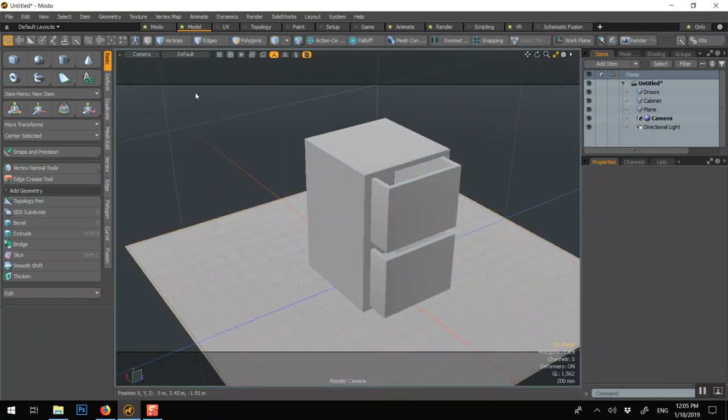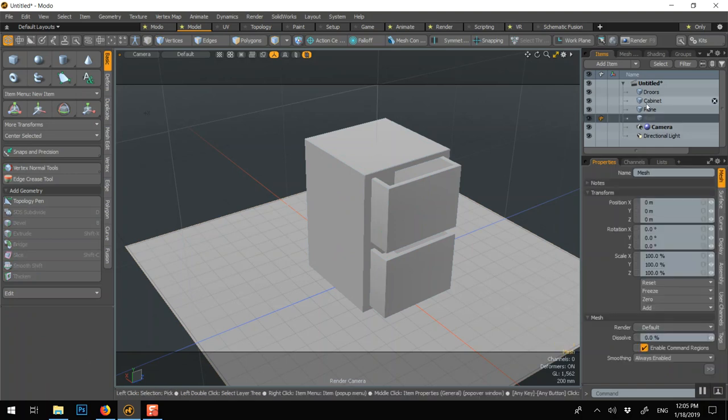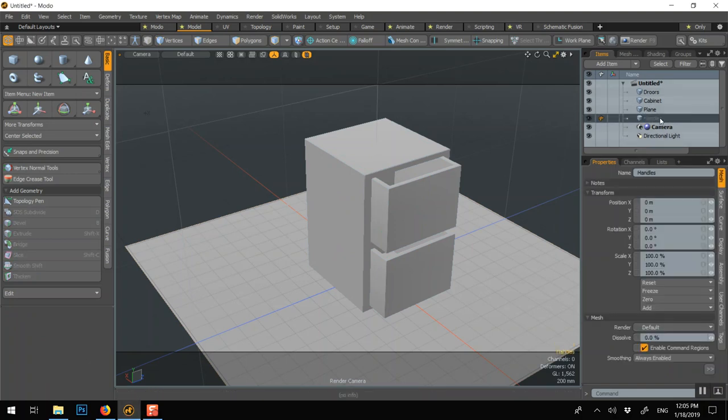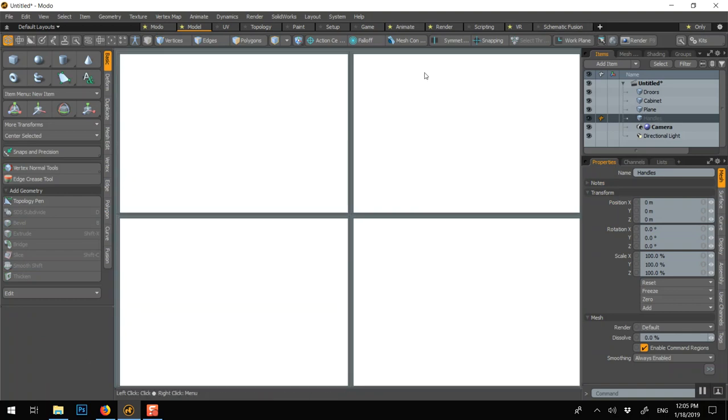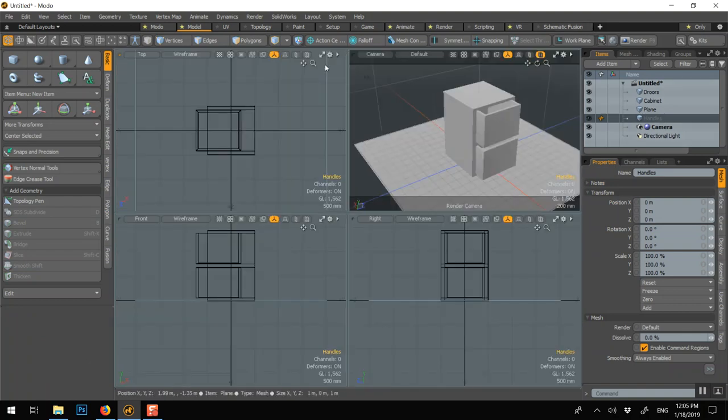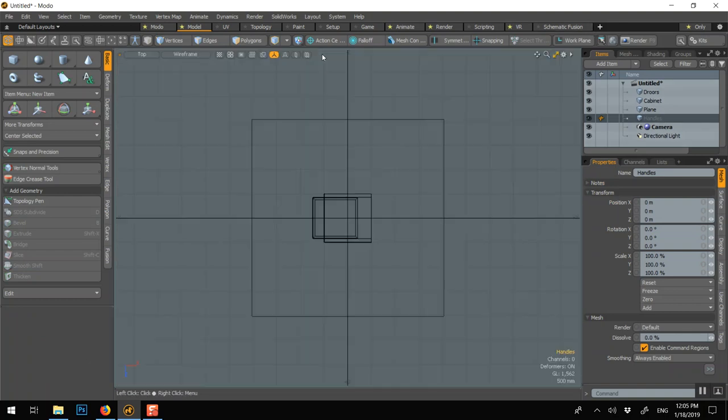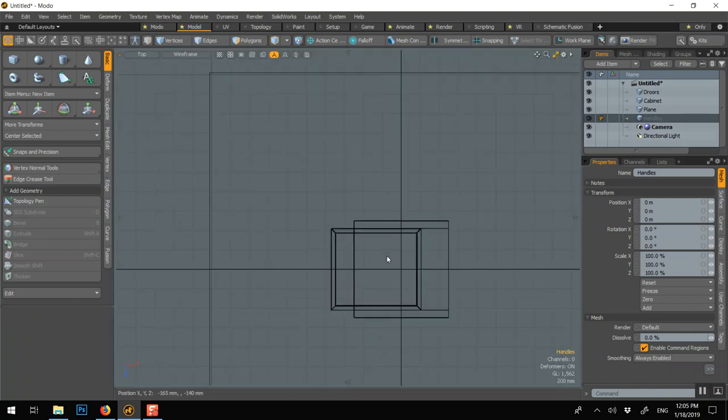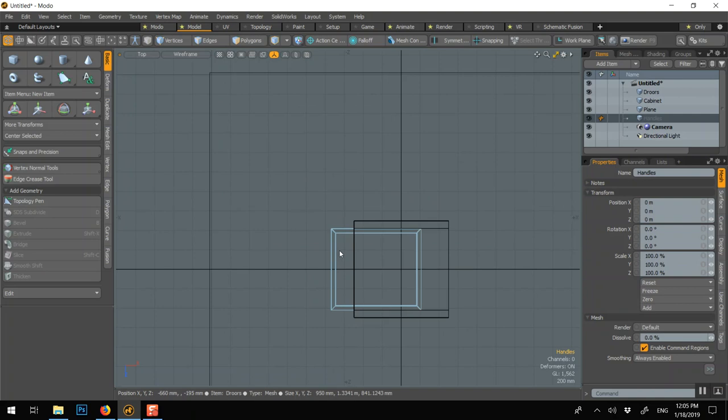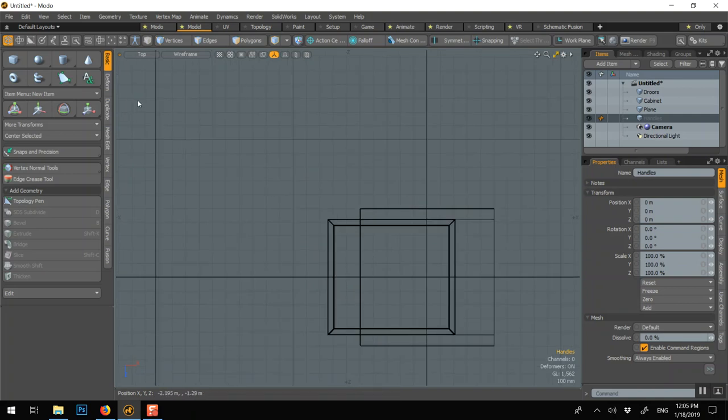If you want to create a handle, you can go N for a new layer. Name them handles. And maybe we'll use the top view. And here we could create the handle, so I can use the pipe.